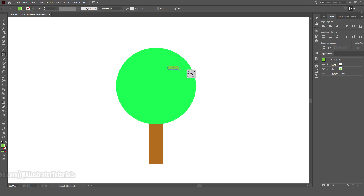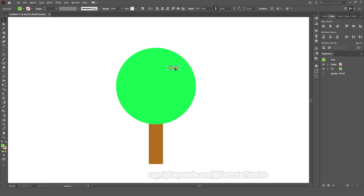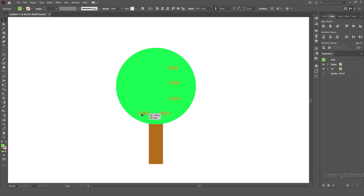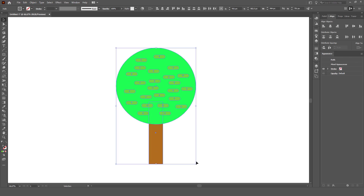Finally, we add a rounded rectangle shape, like this. We'll see you next time.